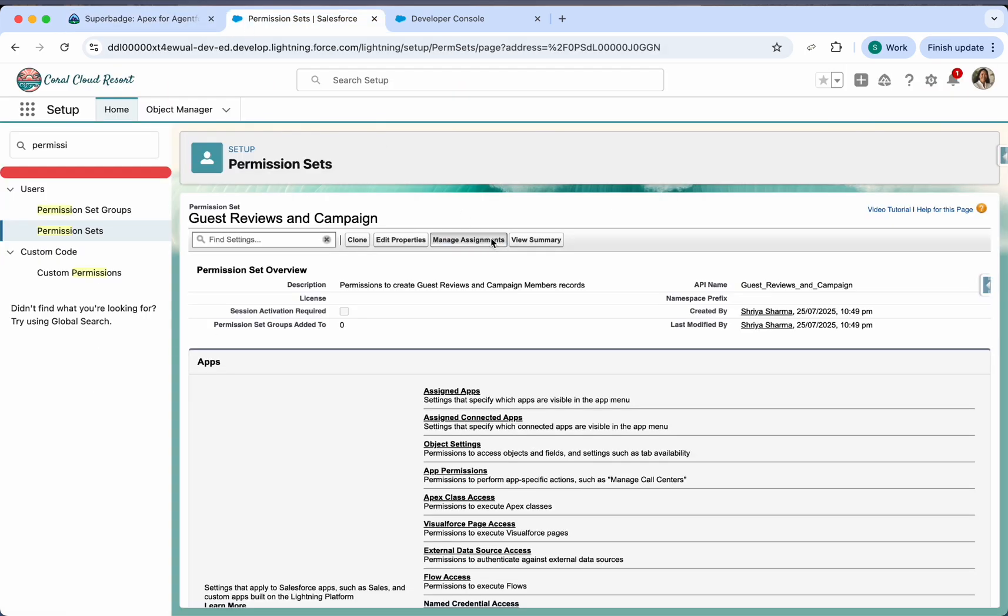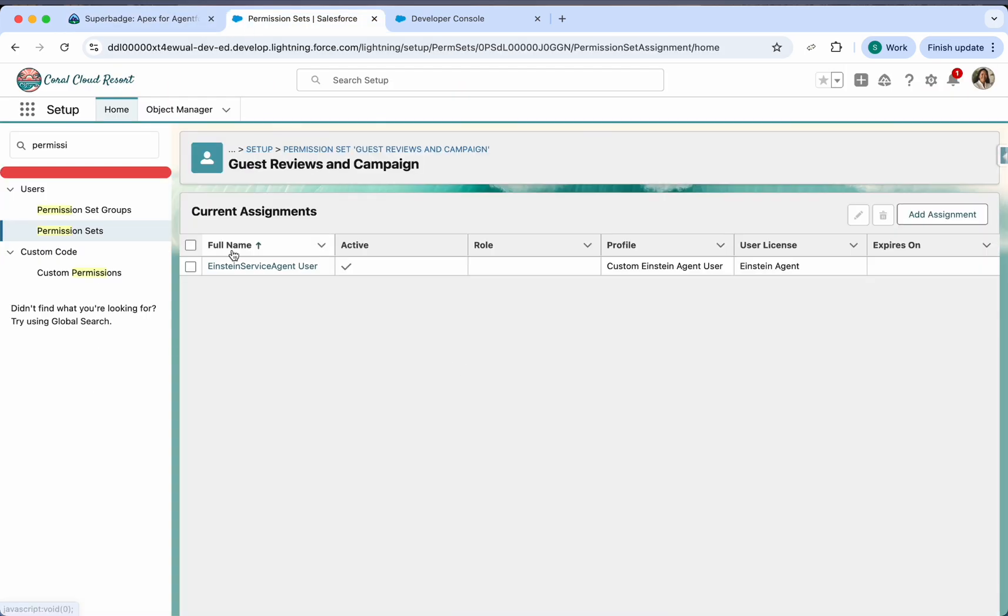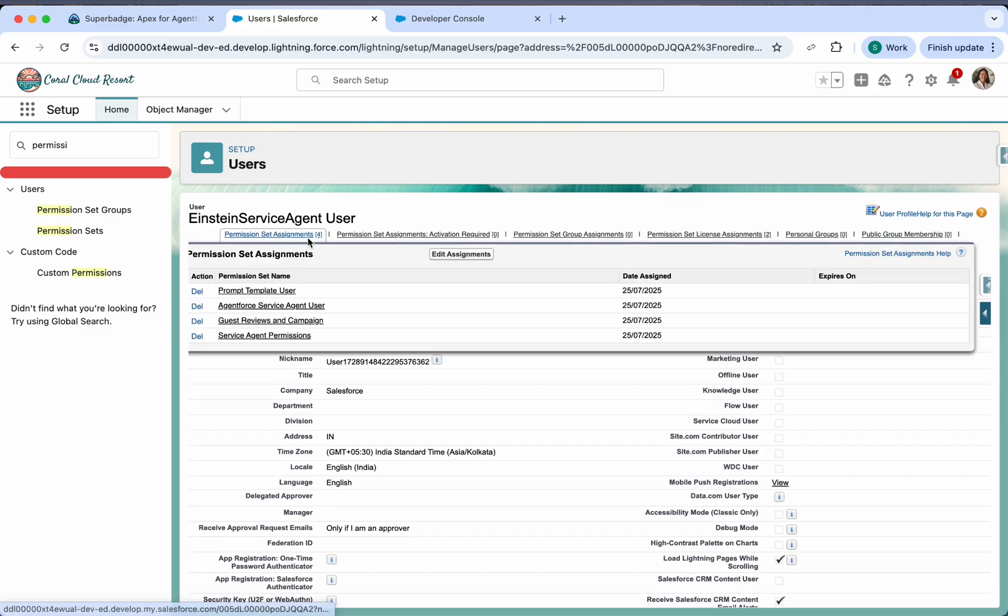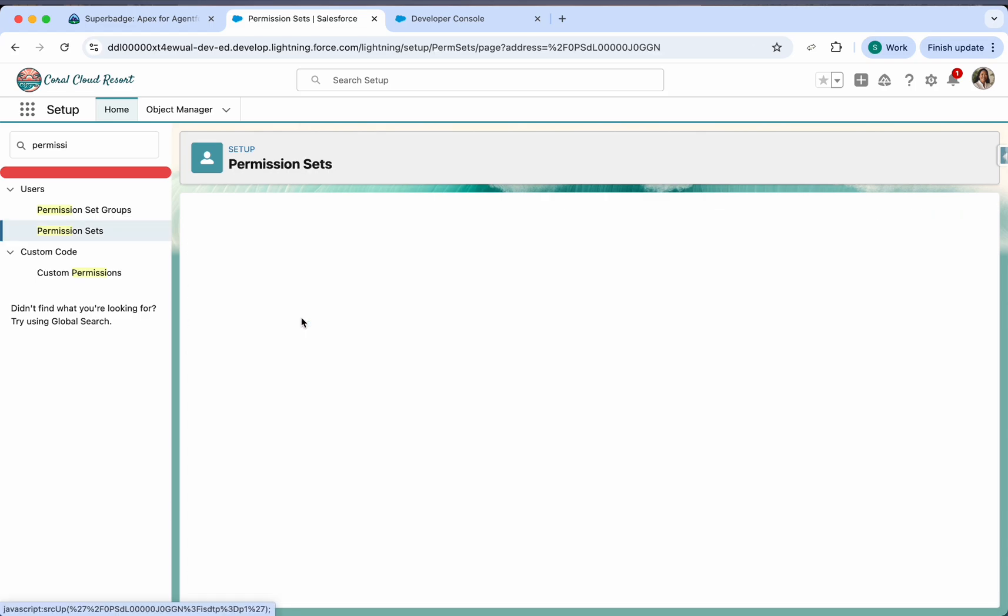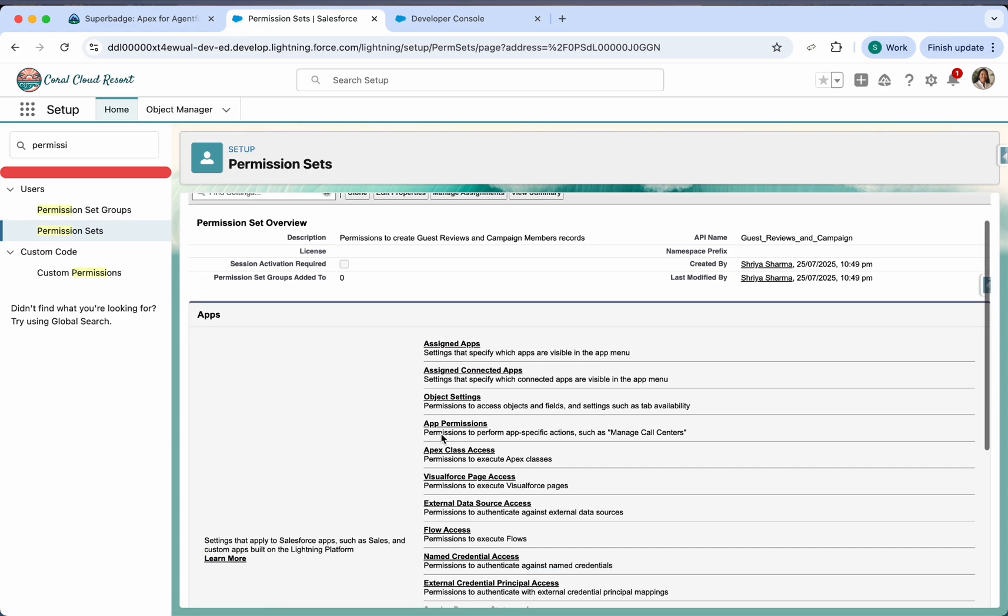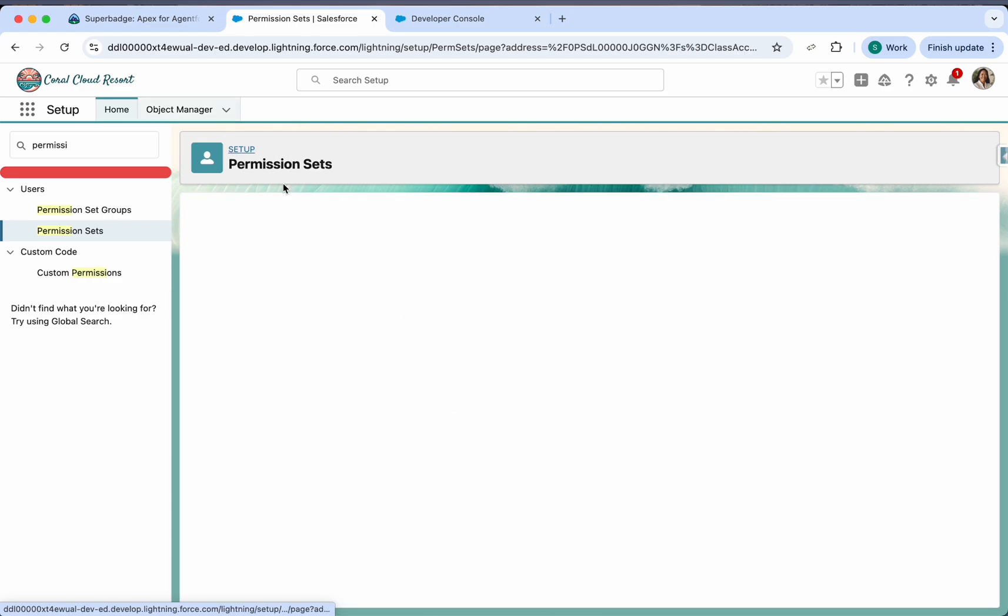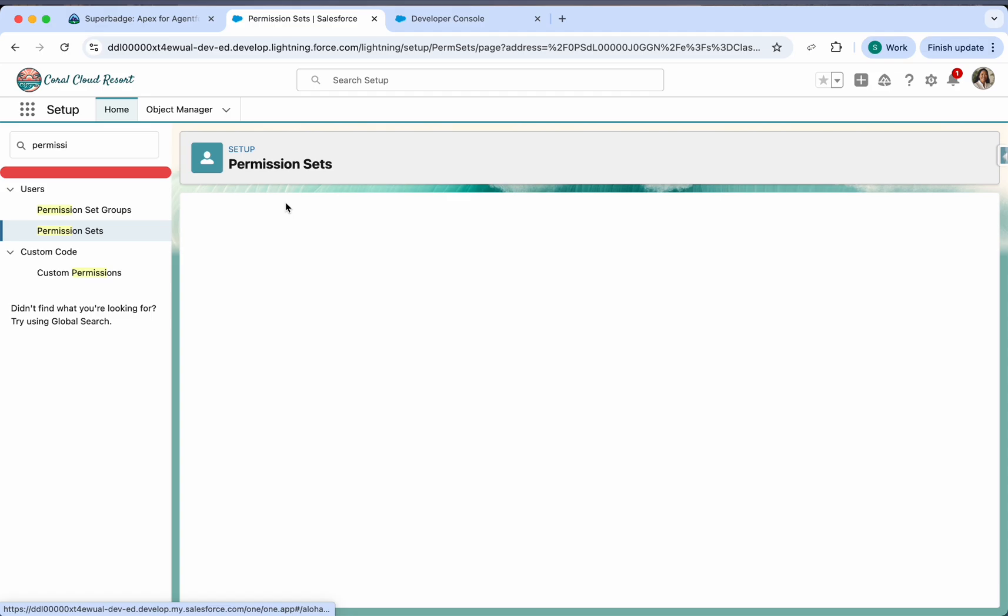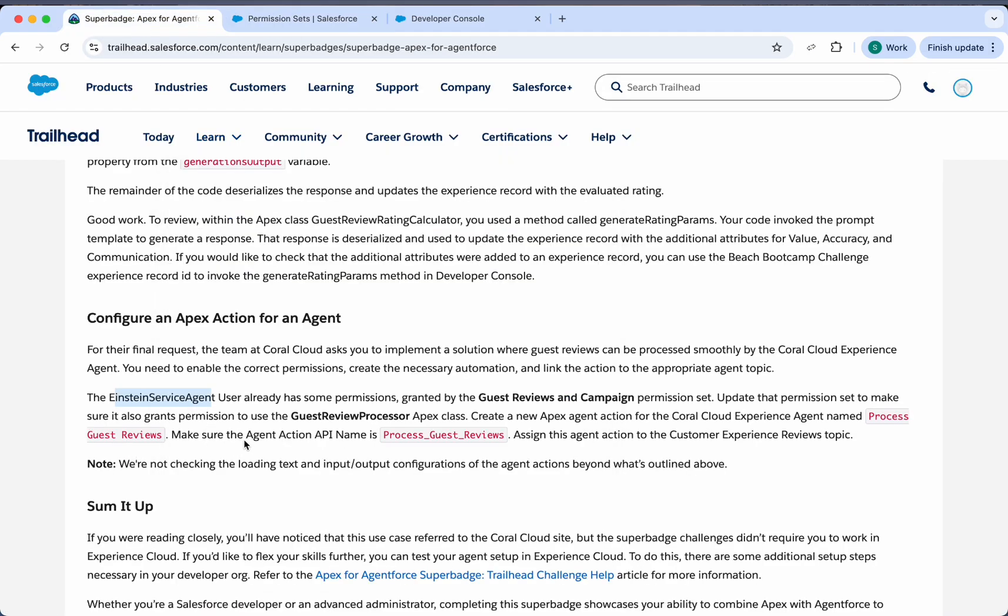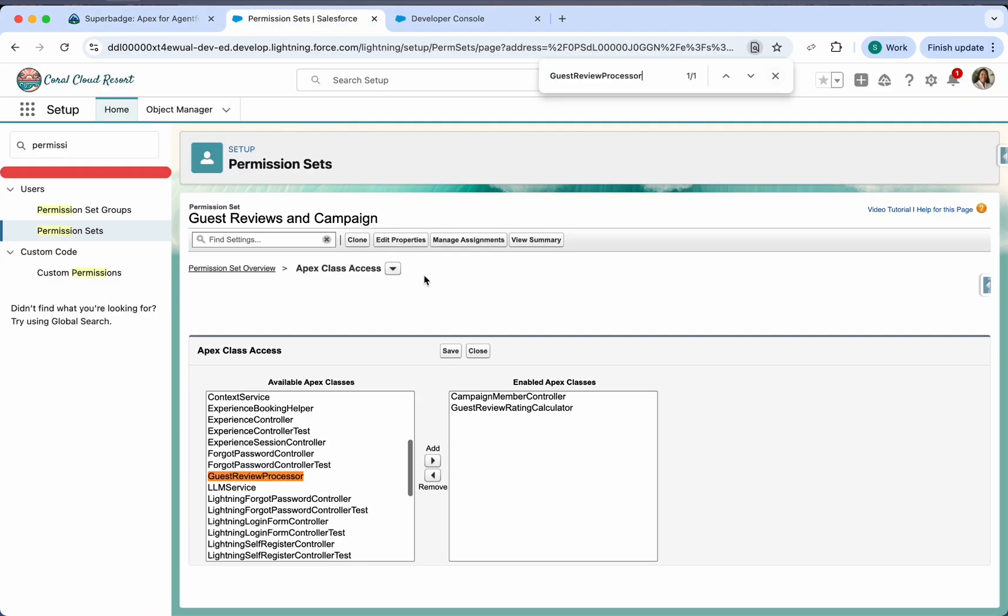So we'll go to manage assignment. This is our user. So we need to edit this permission set here. Let's open Apex class access, we should have this access also. So we will provide guest review processor here.